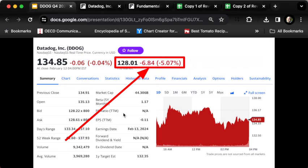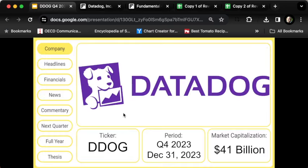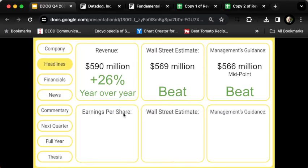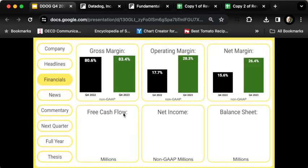Let's look at the top line for this 41 billion dollar company. Revenue grew 26%, easily outpacing Wall Street's expectations and management's guidance. On the bottom line, non-GAAP earnings per share was 44 cents, up 91%, which met Wall Street's estimates and slightly beat management's guidance.